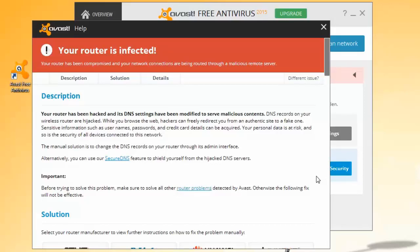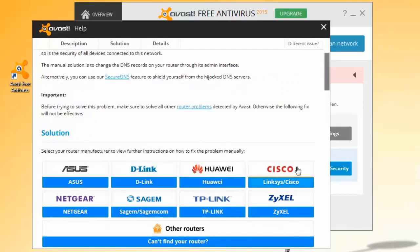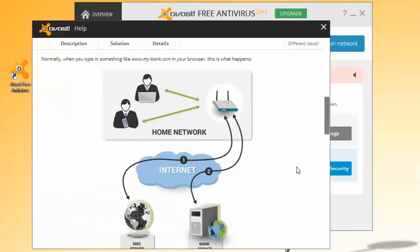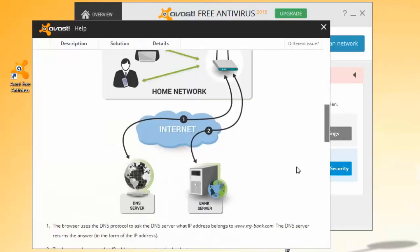It also detects if your DNS server has been hijacked to redirect you to dangerous websites. When the scan is complete, any threats are reported and a solution is offered.